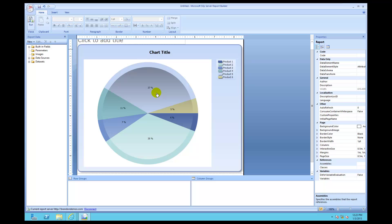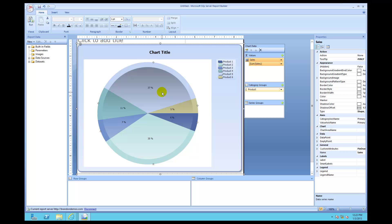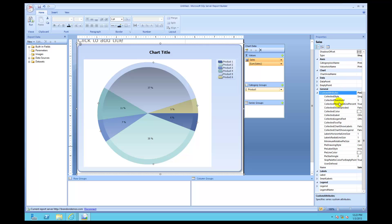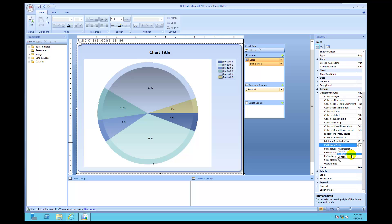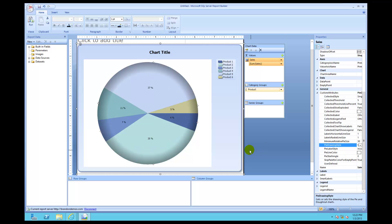Click on the pie chart to select it, then come down and find the custom attributes node under general. For pie drawing style, I'll take the concave setting and change it. Click the down arrow and instead select soft edge. You can see the difference — soft edge gives a much smoother appearance.